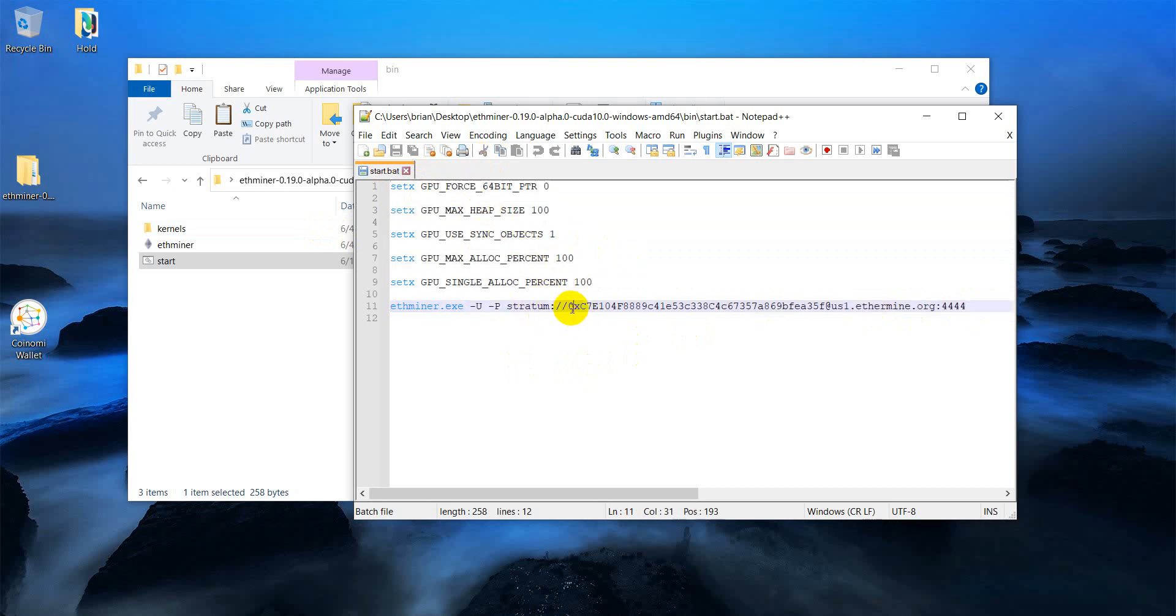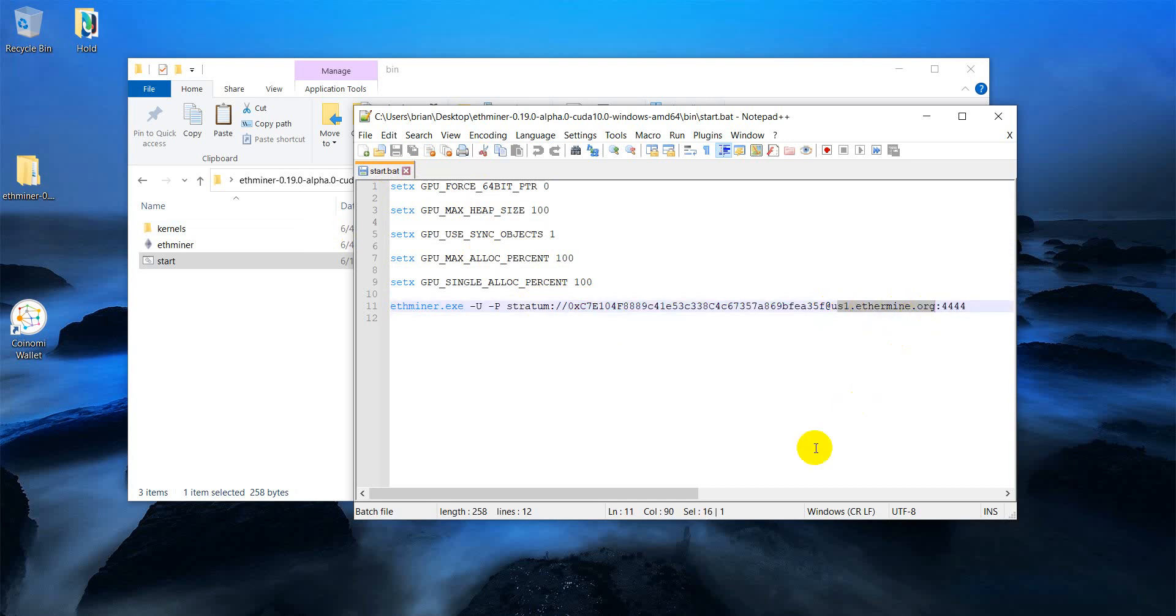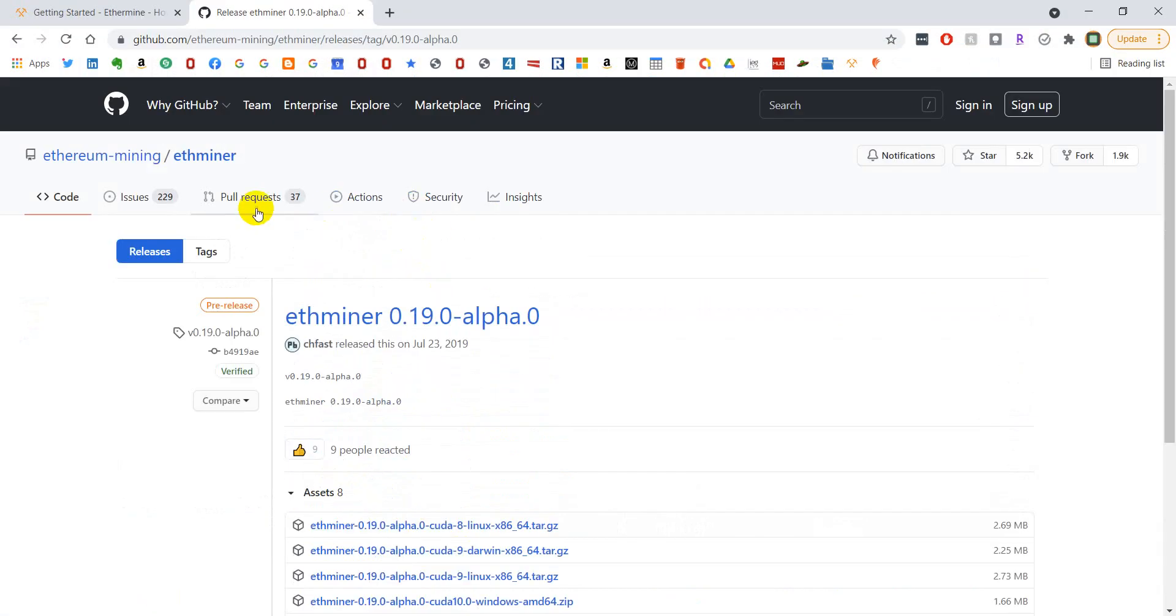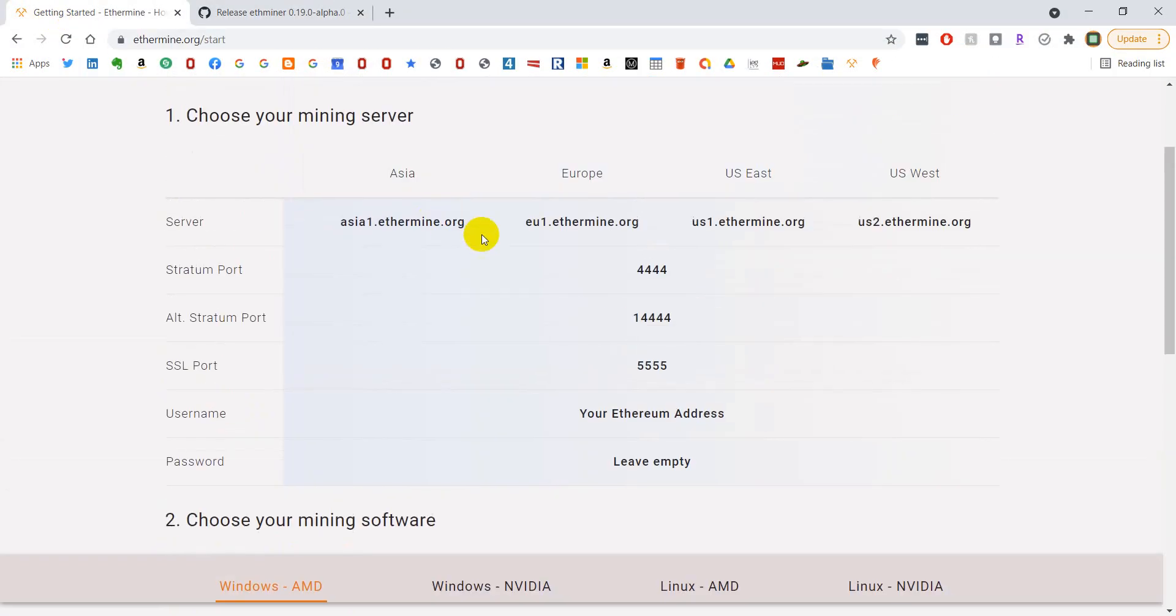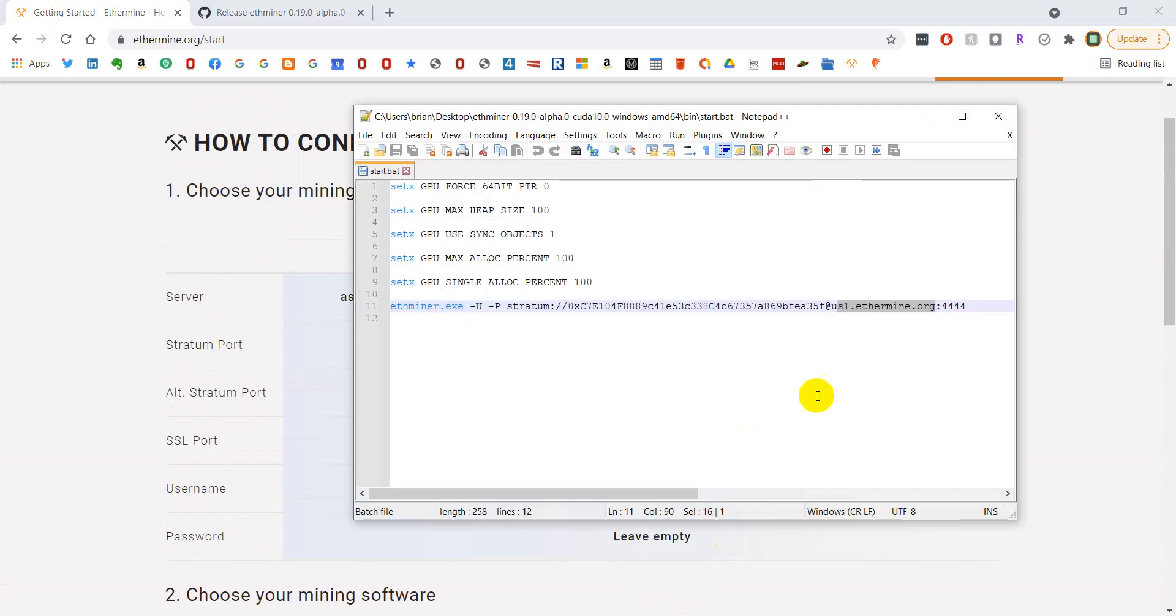What you'll want to change is this code right here will need to be your receive address for your Ethereum wallet. Then you can also change after this at sign this server address to any one of these that you like. I've opted for US 1, I believe.